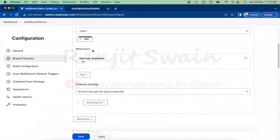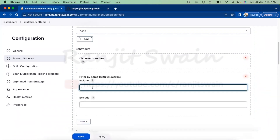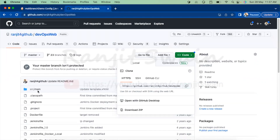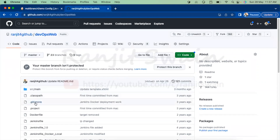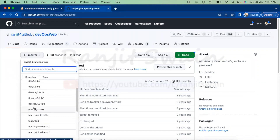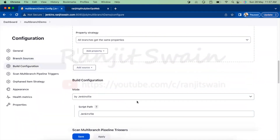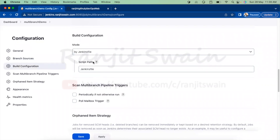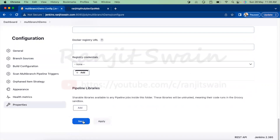Under discover branches, you configure how you would like to discover branches. You can select 'Filter by name with wildcard'. If I give a star (*) it means everything — all 23 branches from this repository will get discovered automatically. But suppose I only want to work with the DevOps branches; I can type 'DevOps*' in the wildcard section. The build configuration mode is set to 'by Jenkinsfile'. Leave the rest of the settings as default and save.